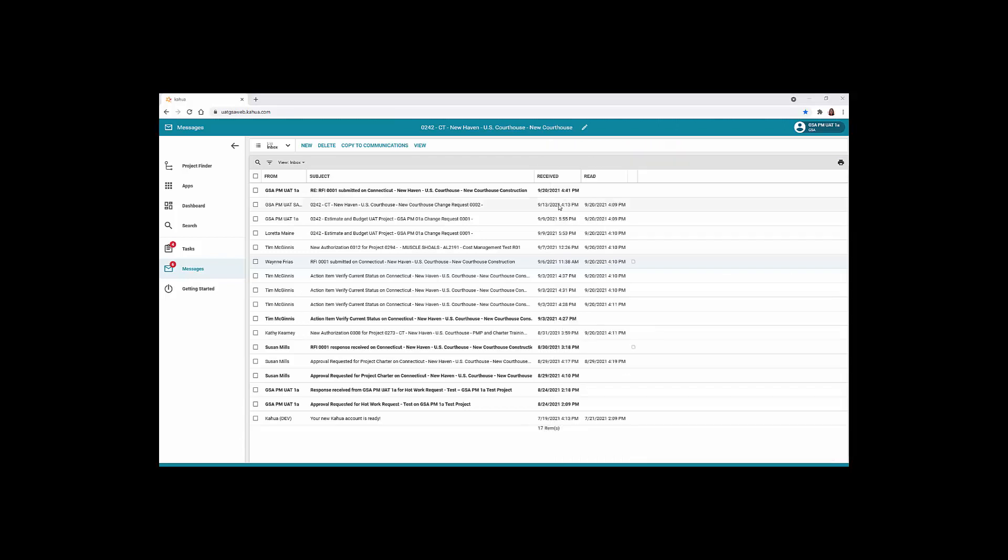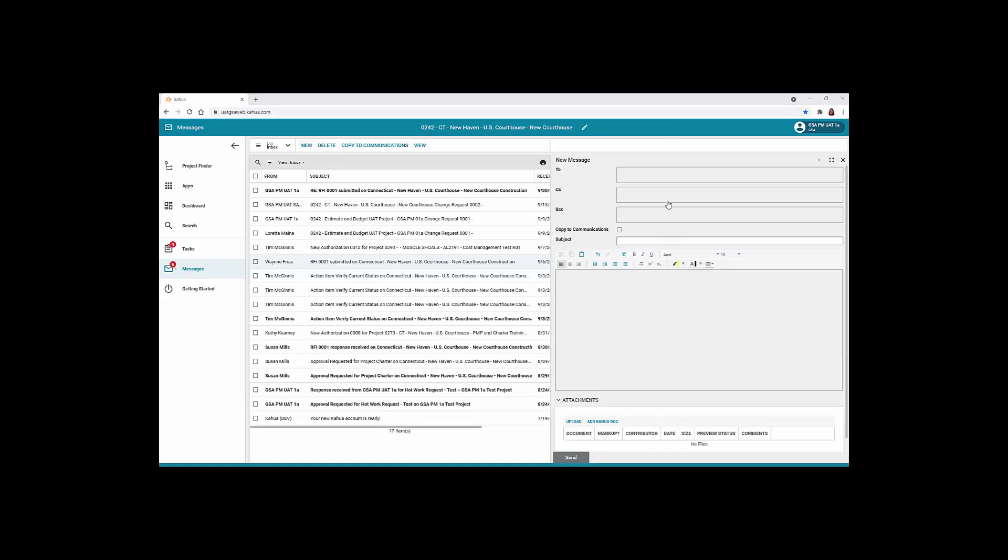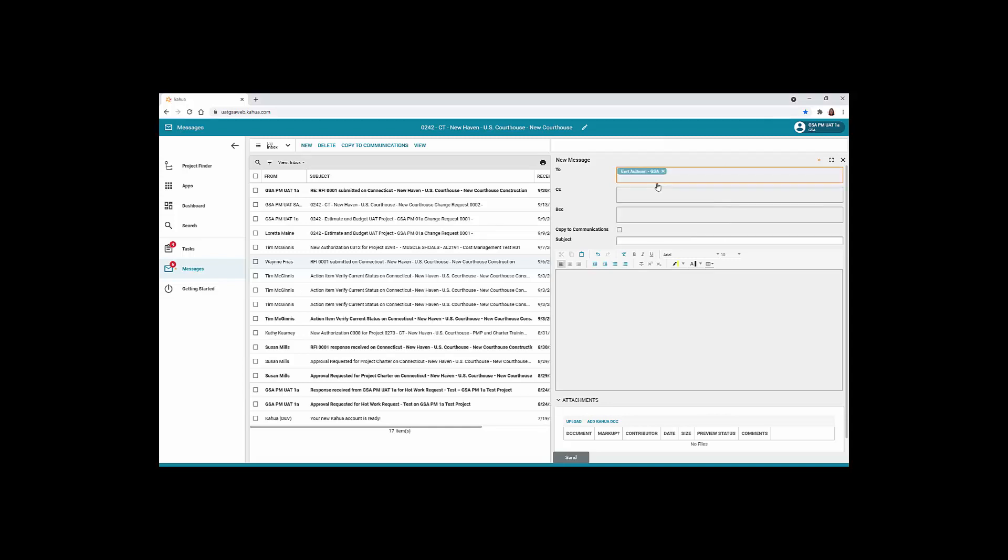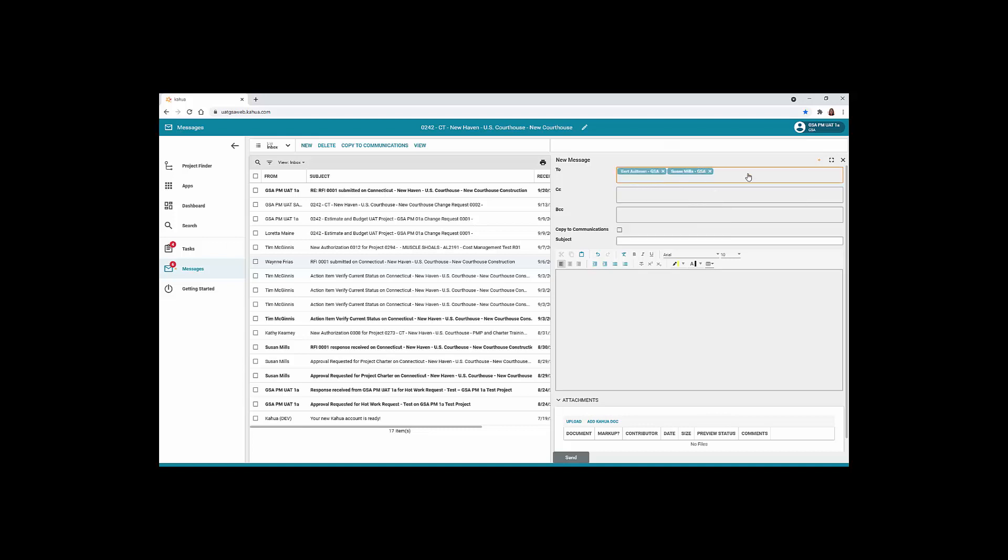To send a new message, click the New button located on the action bar. Click inside the To field and begin typing the name of the first recipient. Click their name to add them to the box. To add multiple recipients, follow the same instructions. To send a message to someone outside of Kahua, enter their email address and press Enter. Follow the same instructions for the CC and BCC boxes.